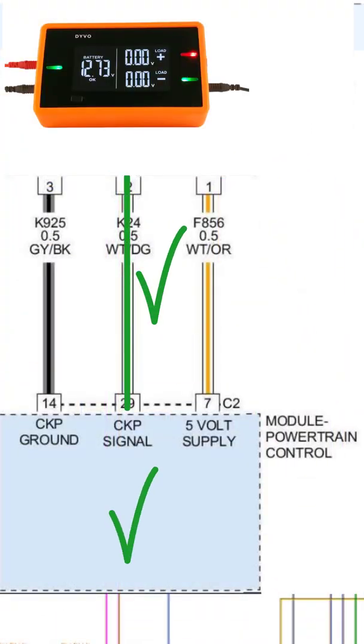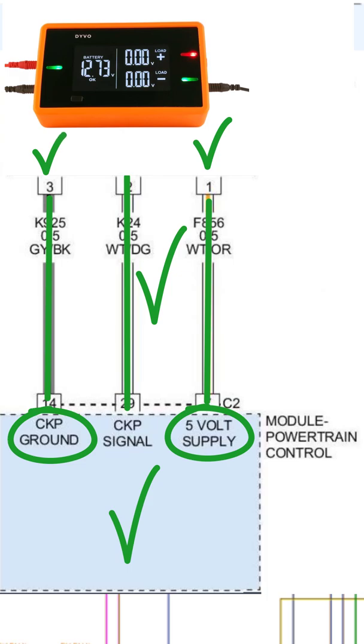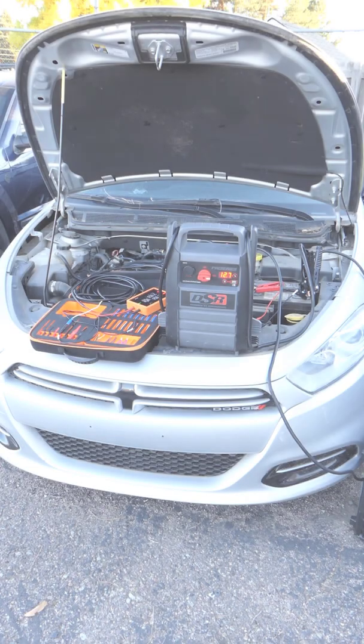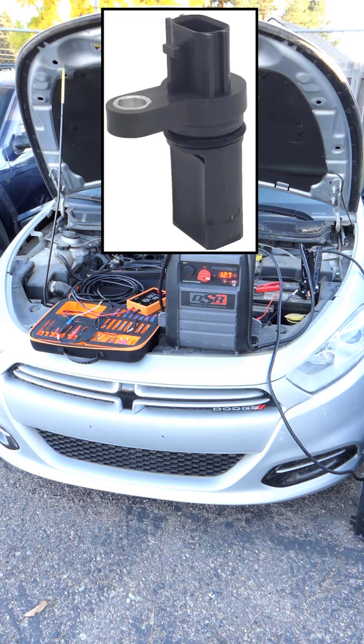When you hear those things activating, that tells me that the signal circuit is intact and that the control module is registering a change. So I verified the 5 volt is good. I verified the ground circuit or low reference to the sensor is good. And now I just verified that the signal wire between the sensor and the computer as well as the computer is also good. Pretty easy to see this car needs a new crankshaft position sensor.